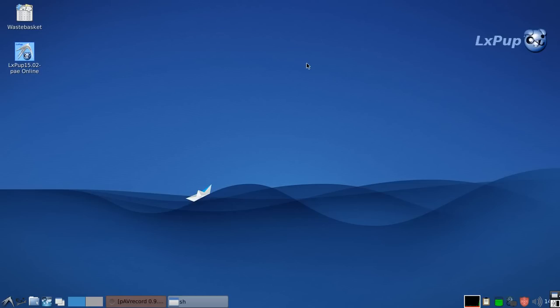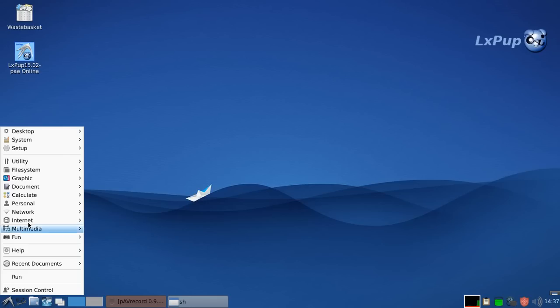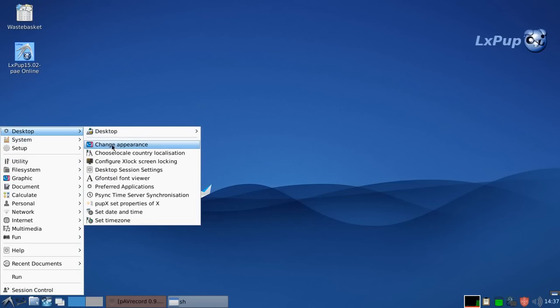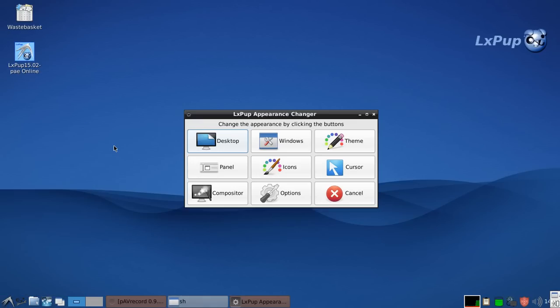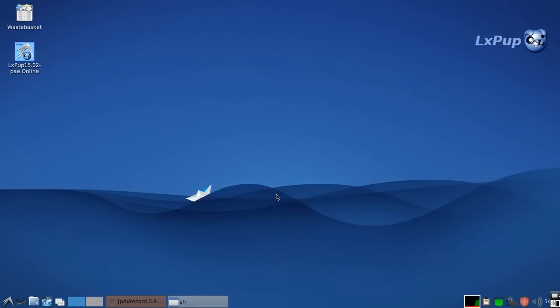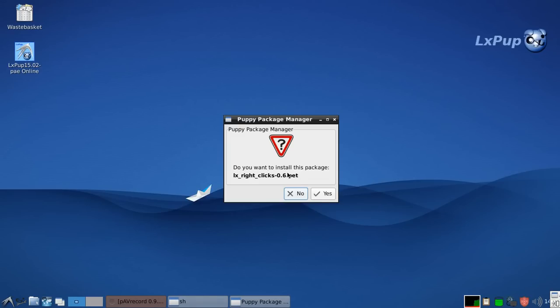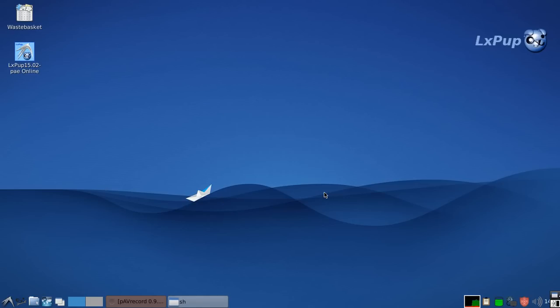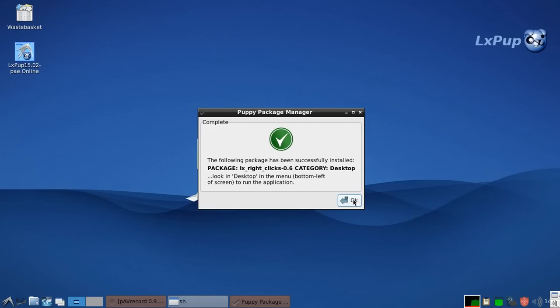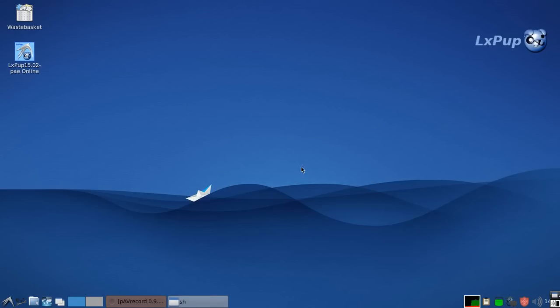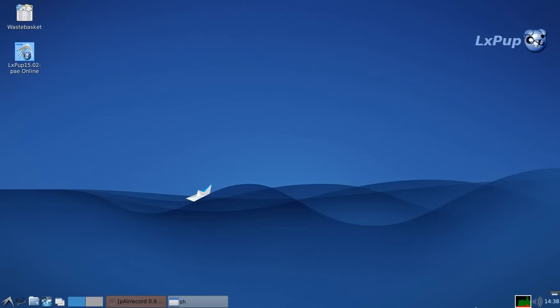Okay, to wind up this introduction to LX Pup, I'm going to show you how to install one of the options. In this particular case, we're going to install the extra right click options. This is implemented as an inbuilt pet which has to be installed. The installation process includes resetting the panel and updating the menu. And that's what's happening at the moment.